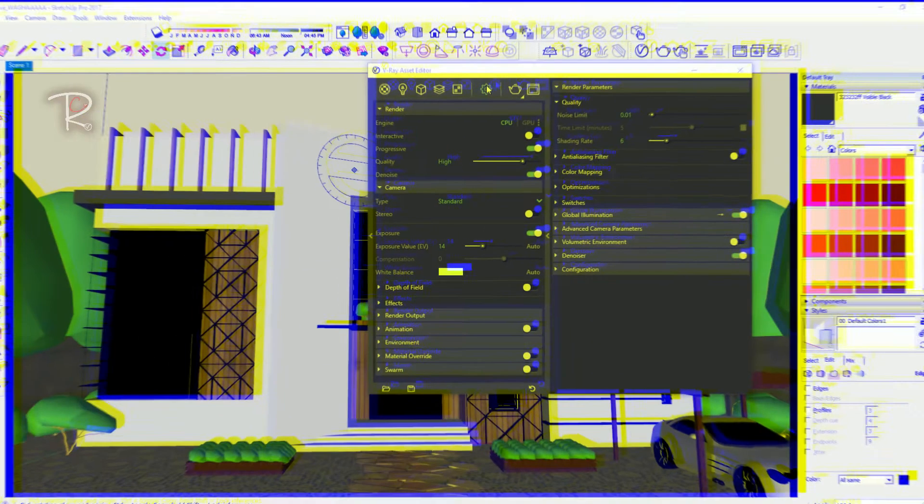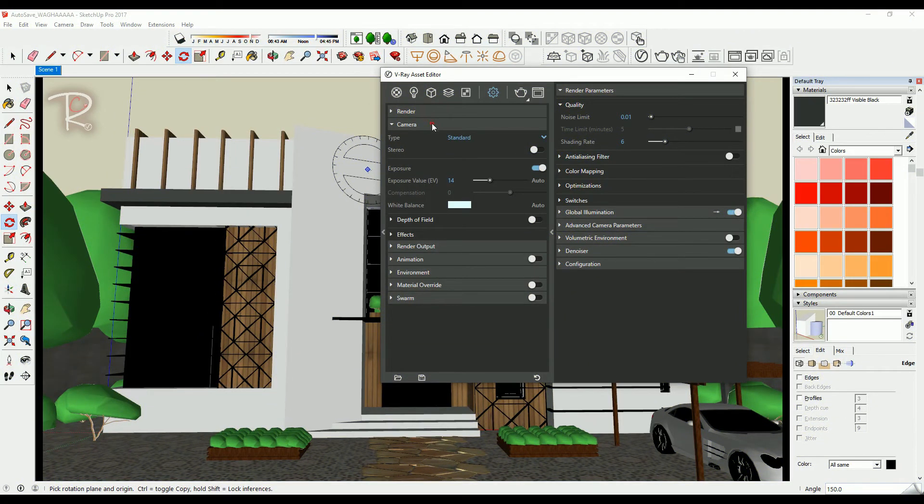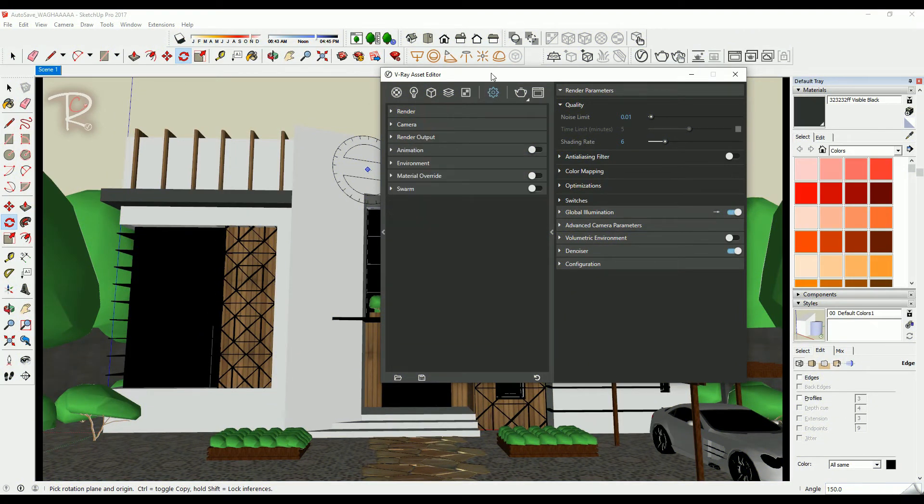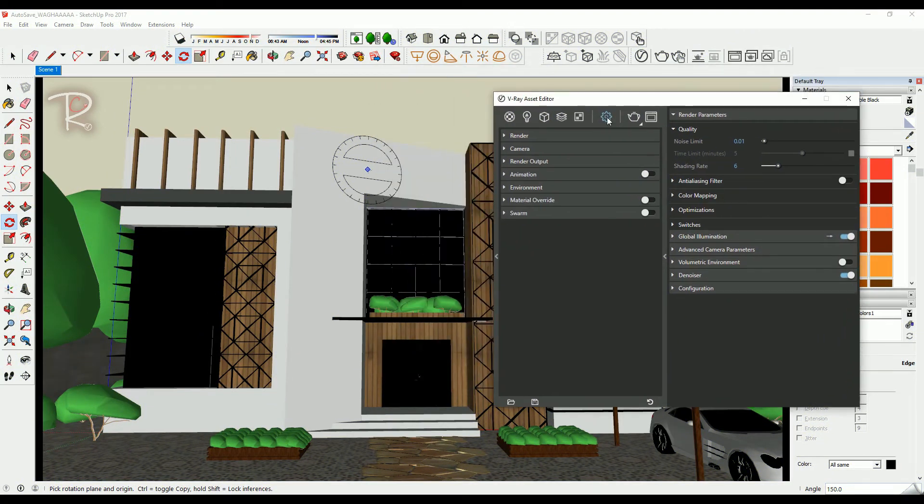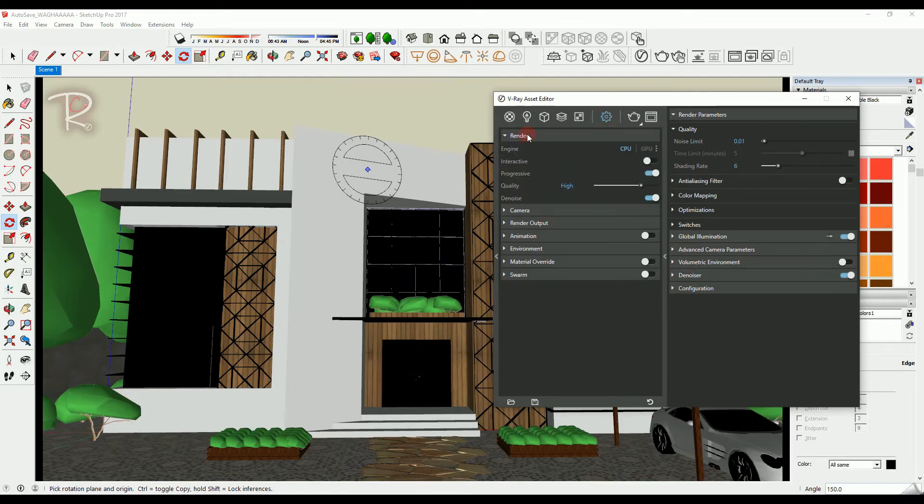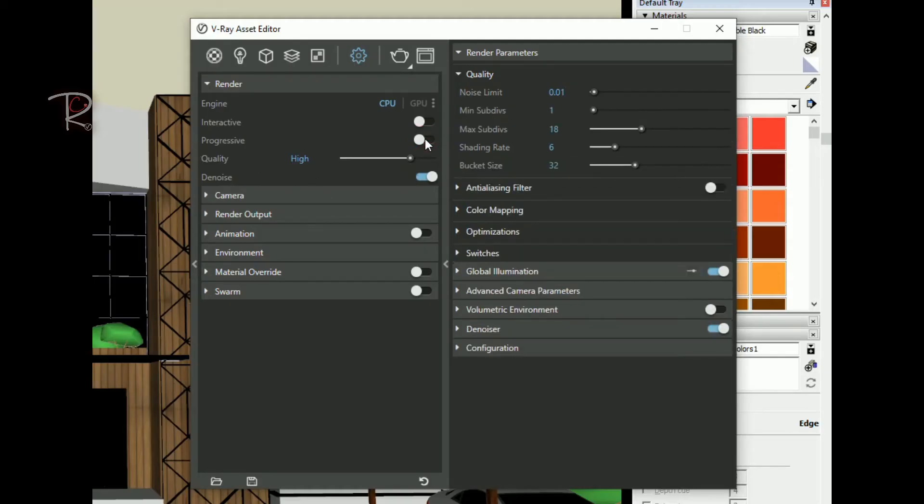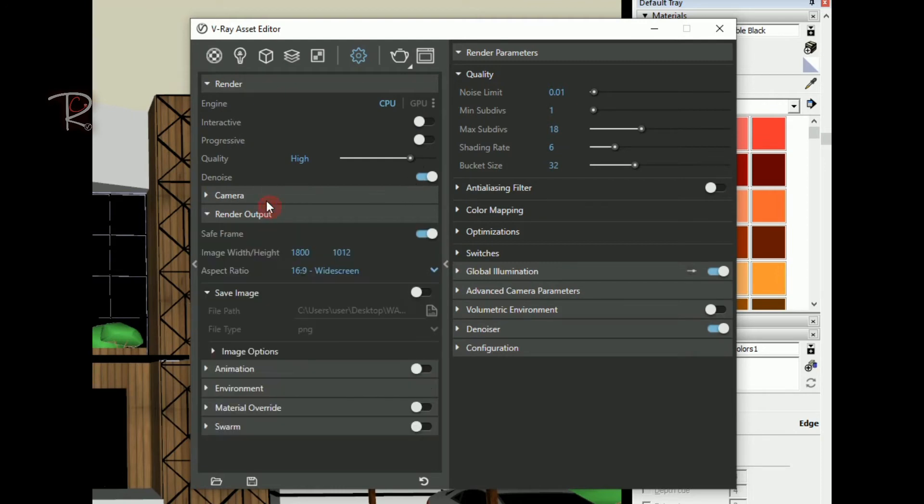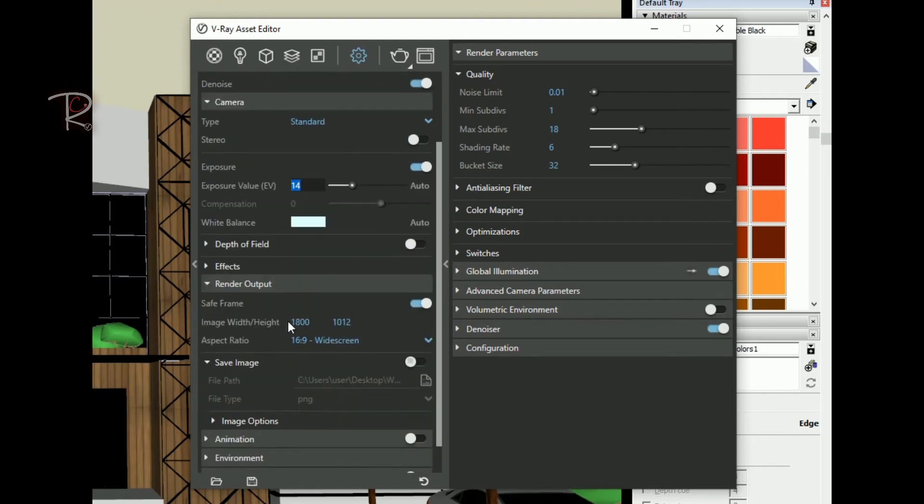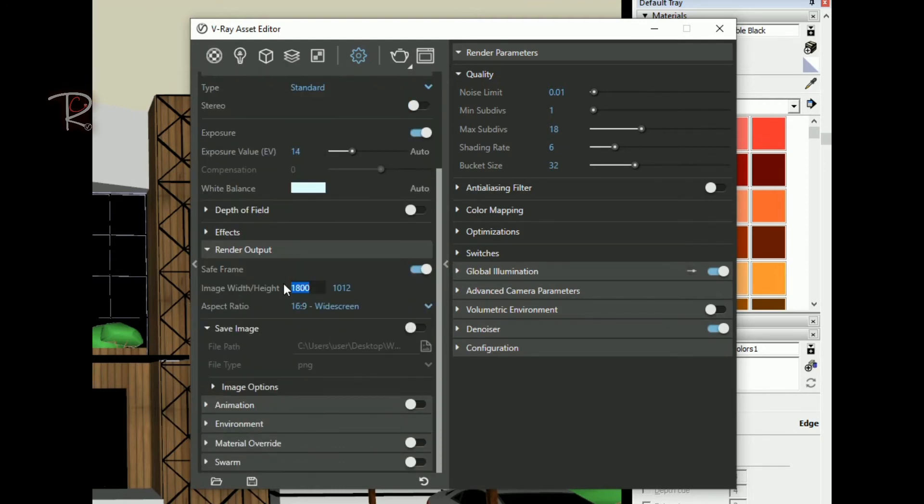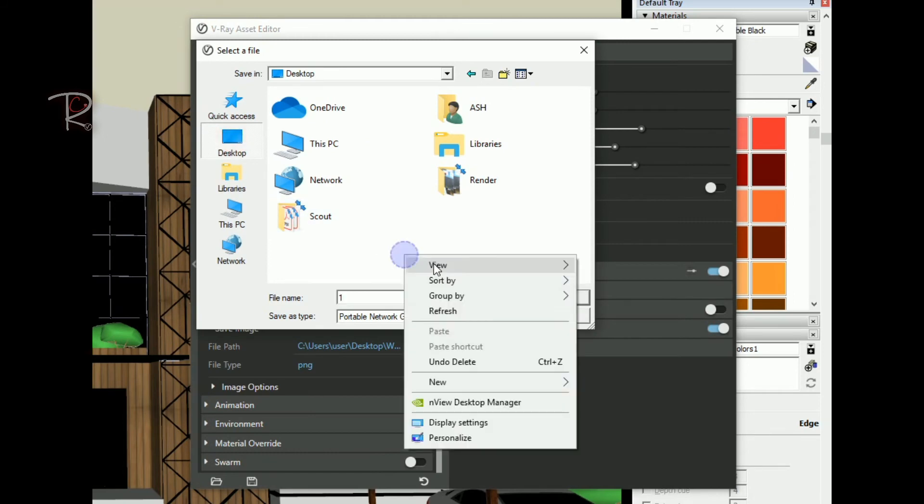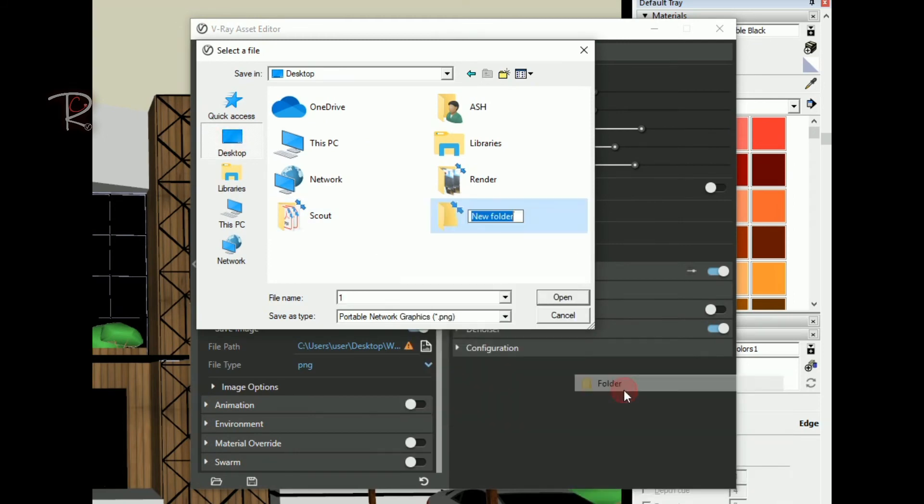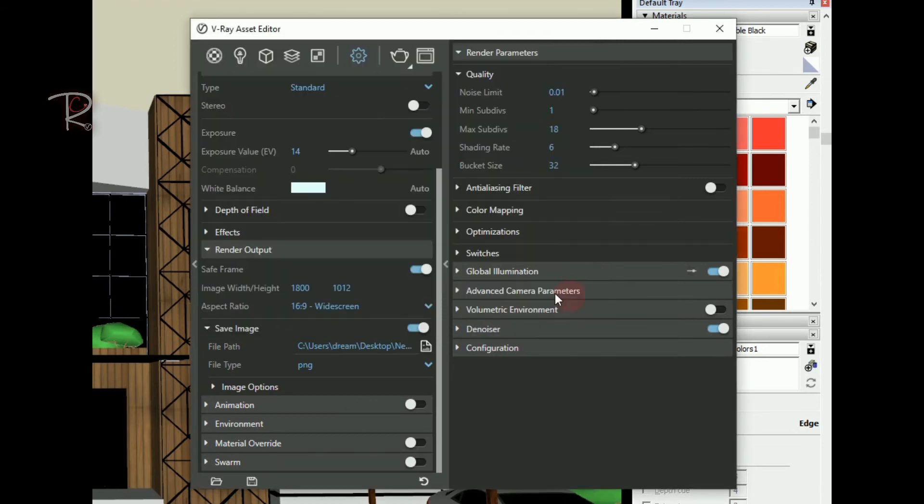For V-Ray render settings, please follow my lead. Make sure you save your image in a folder in any path you want like this. Automatically when the render finishes, the image will save.